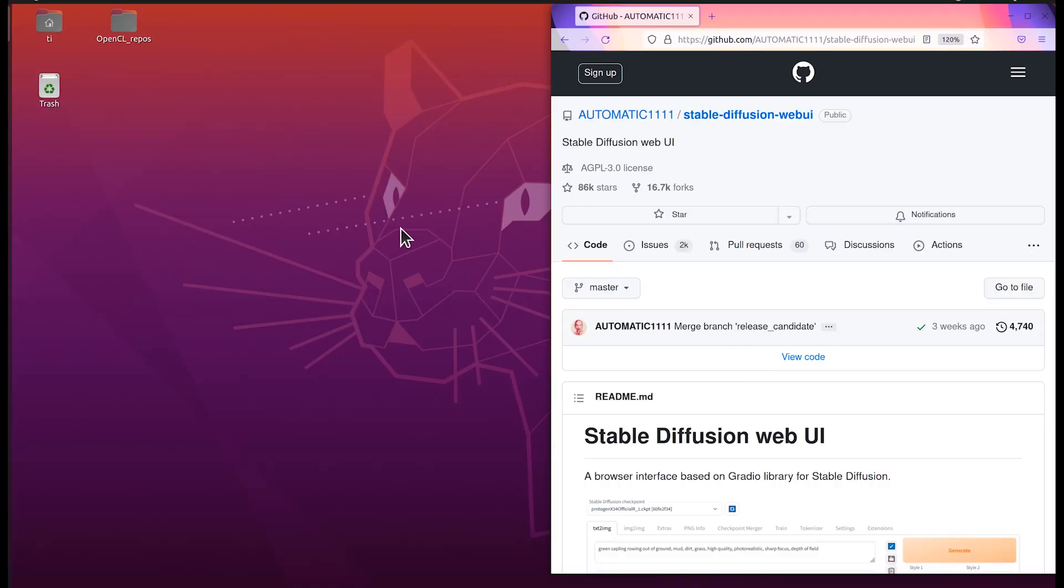Hello everyone, welcome to my channel. In this video I want to show you how to use Stable Diffusion Web UI using AMD GPU model 5700 XT. I know this is a very popular GPU, a lot of people have it, and I think it works great for the Web UI for Stable Diffusion.